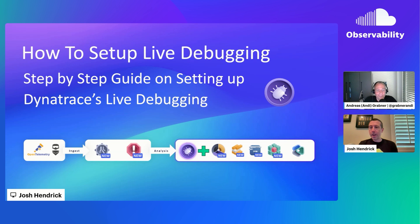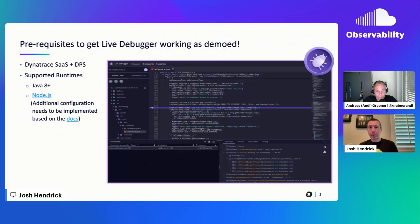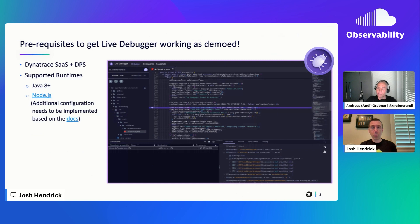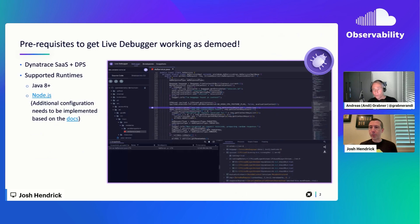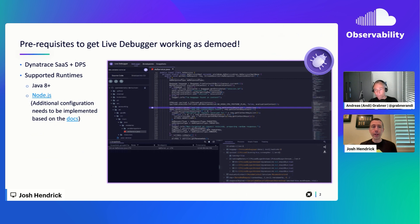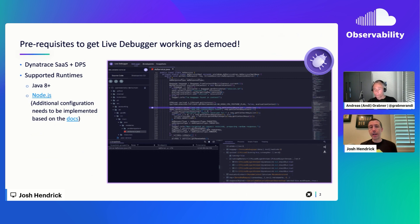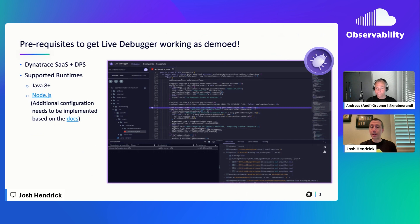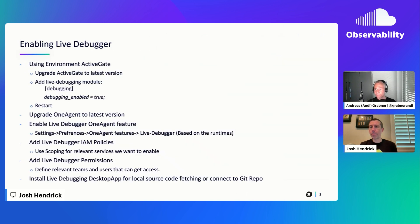Yeah, perfect. Thanks again for having me, Andy. So yeah, as you mentioned, want to dive a little bit deeper into some of the setup behind the live debugger. It's a new capability Dynatrace has recently introduced and want to talk a little bit about what you need to have in place and some of the settings and configuration that you need to turn on to make it all work.